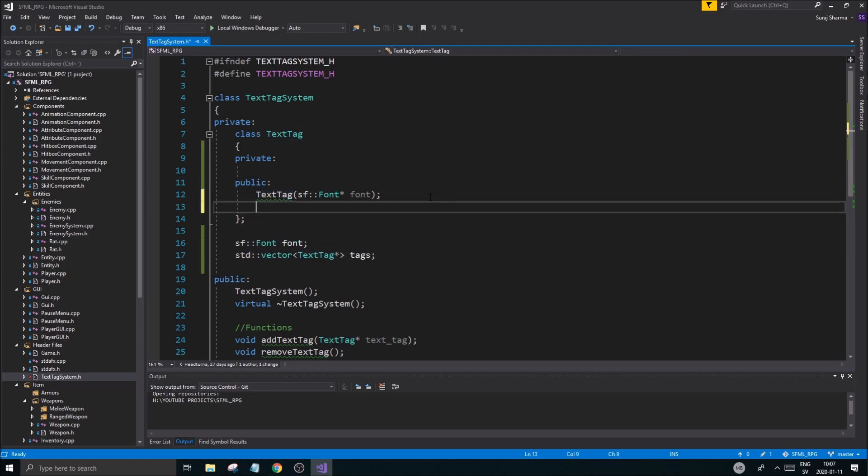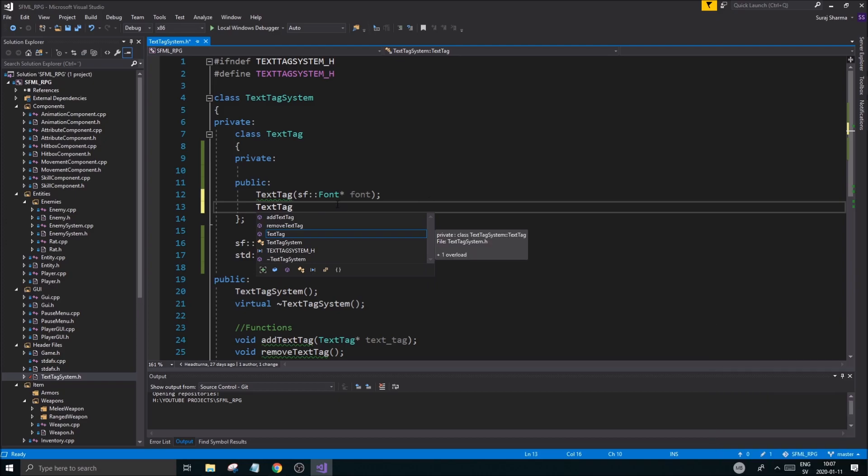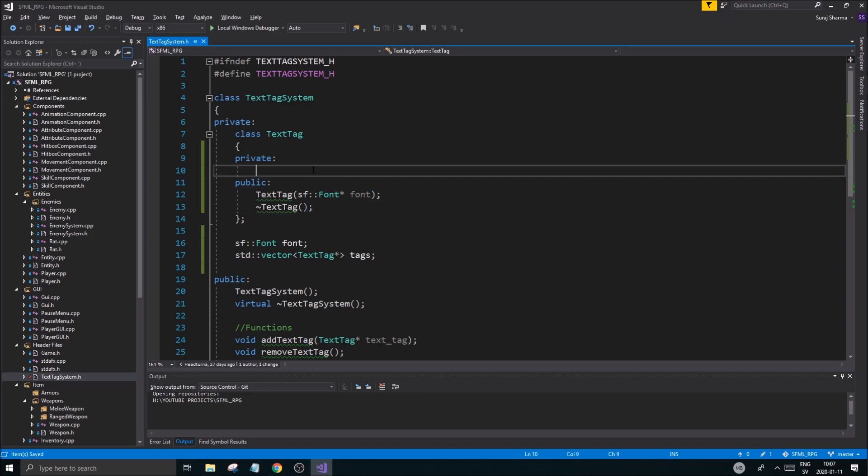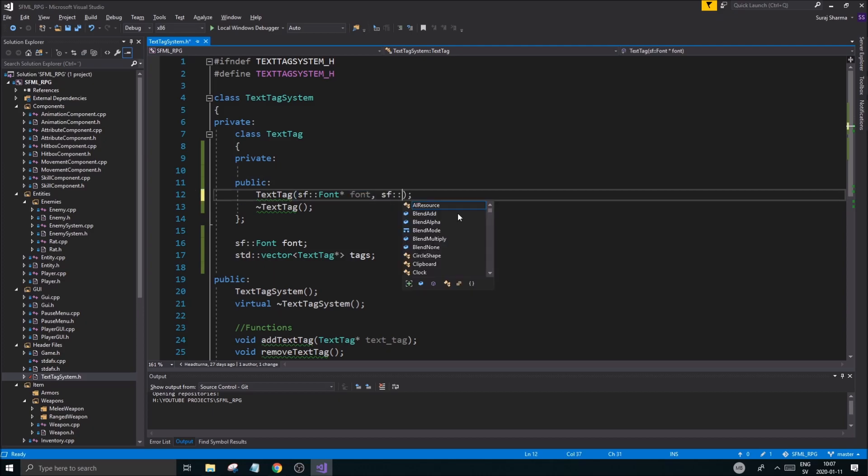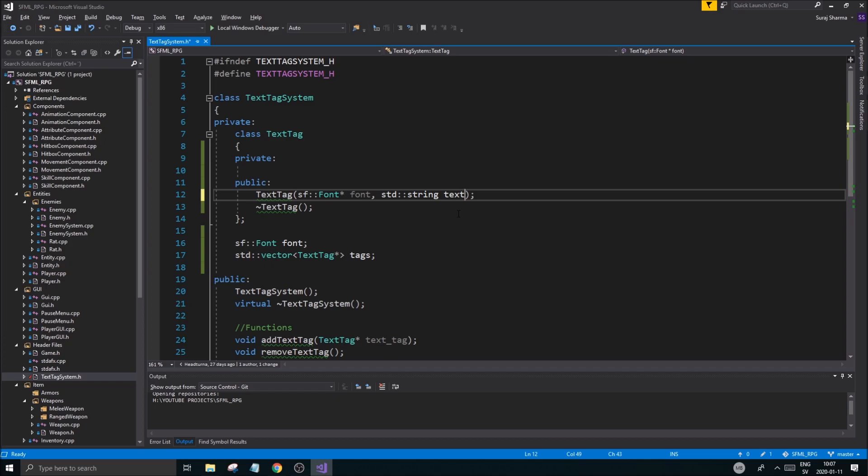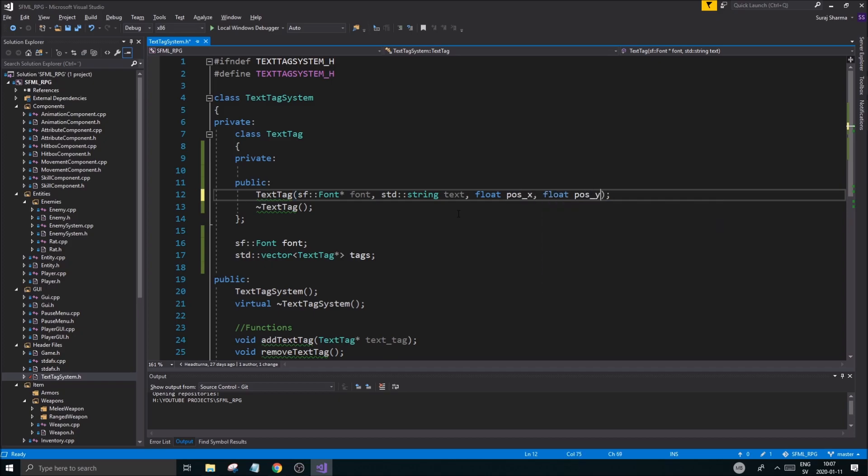But anyway, let's keep working here, text tag destructor. And here we go, where's this damn tilde thing? It's always messing with me. Okay, good. And then we're going to have some functions and everything. This is just going to set the text for it, so we're going to have a STD string here, text, SF, or float, pos x, float pos y. I'm just kind of winging it here, so hopefully this works. Am I recording right now? Yes, I am. Okay, good.